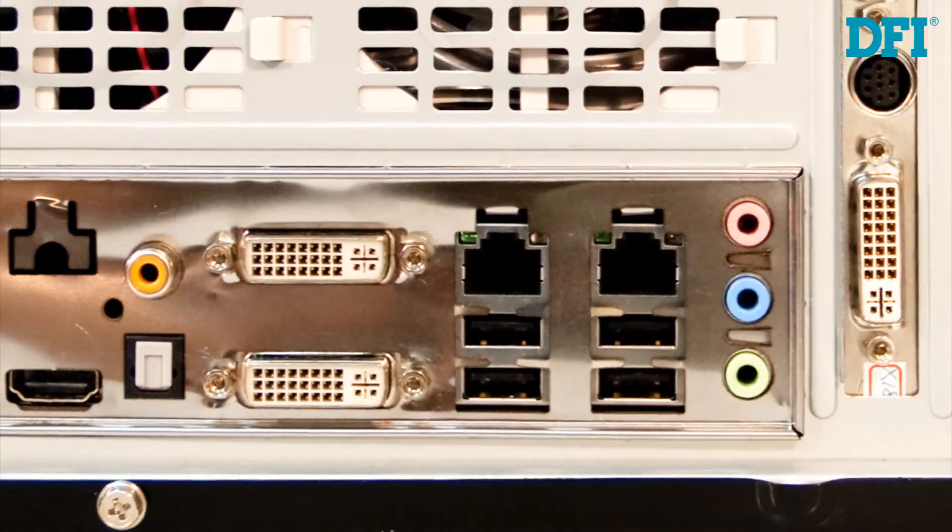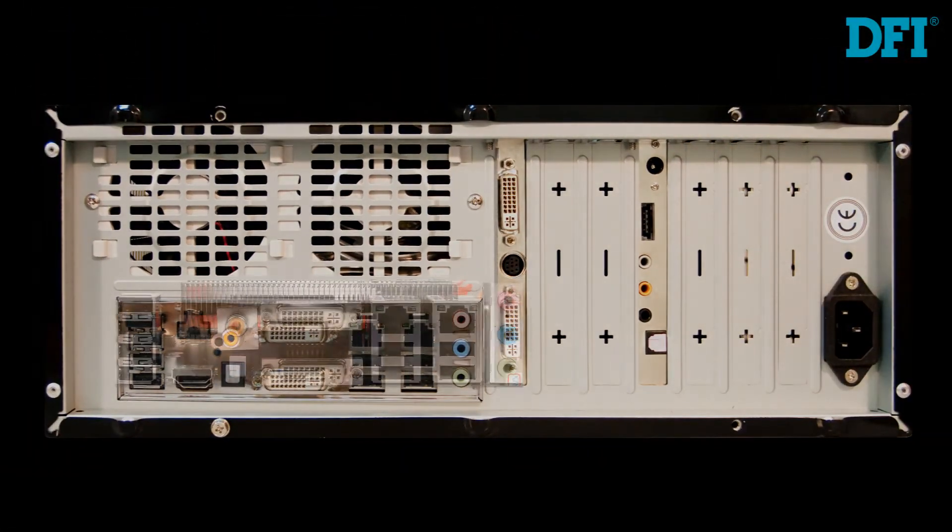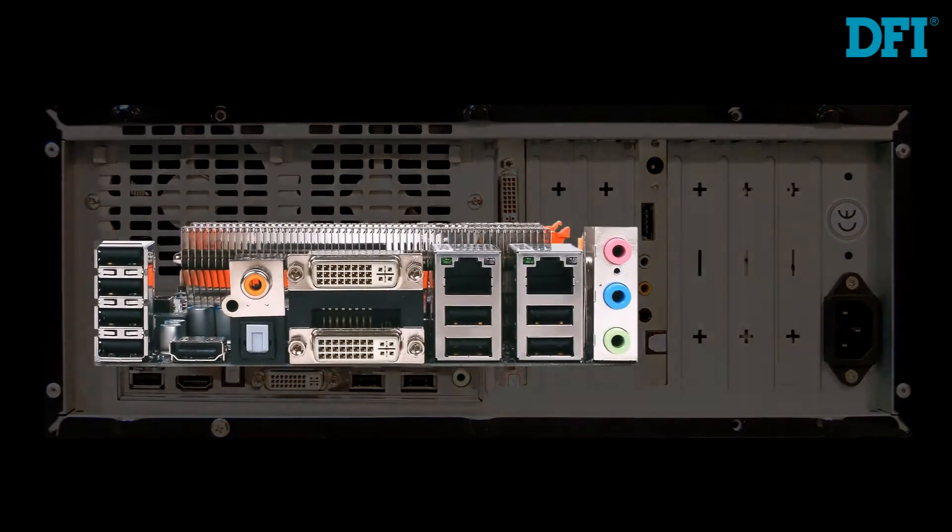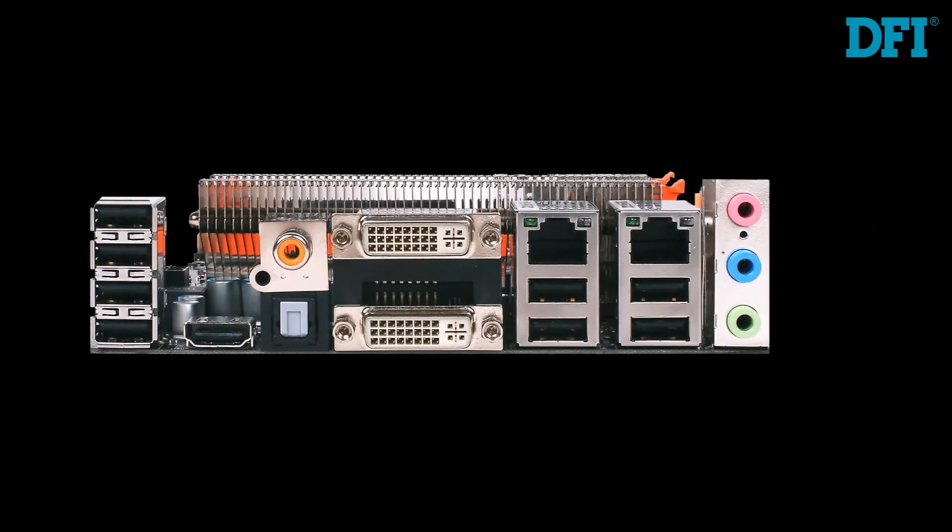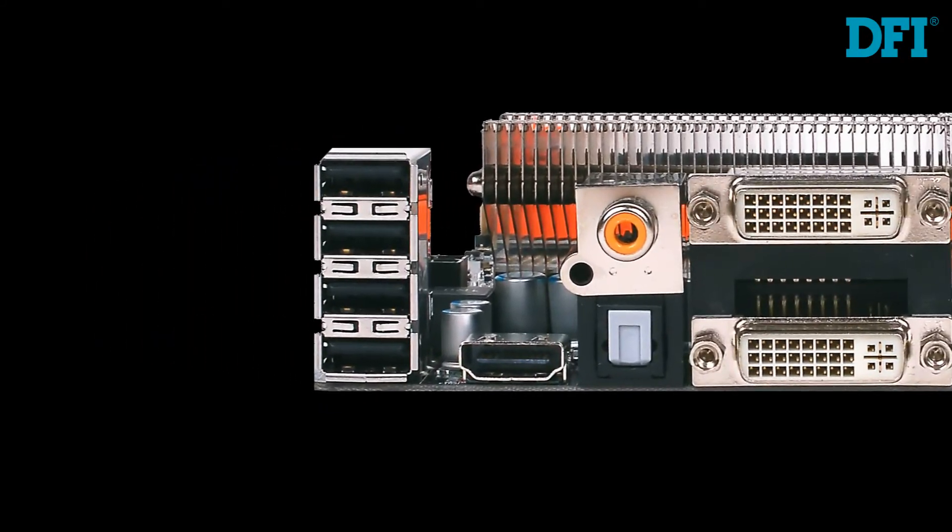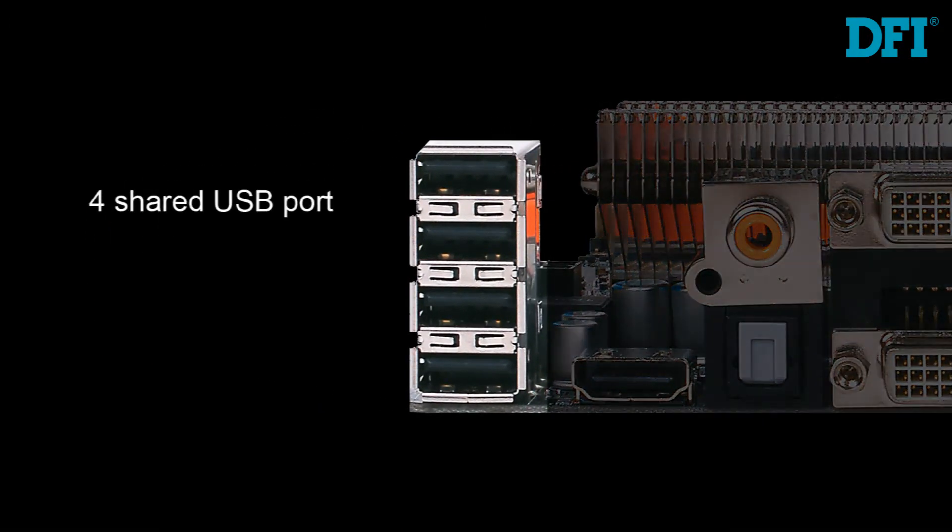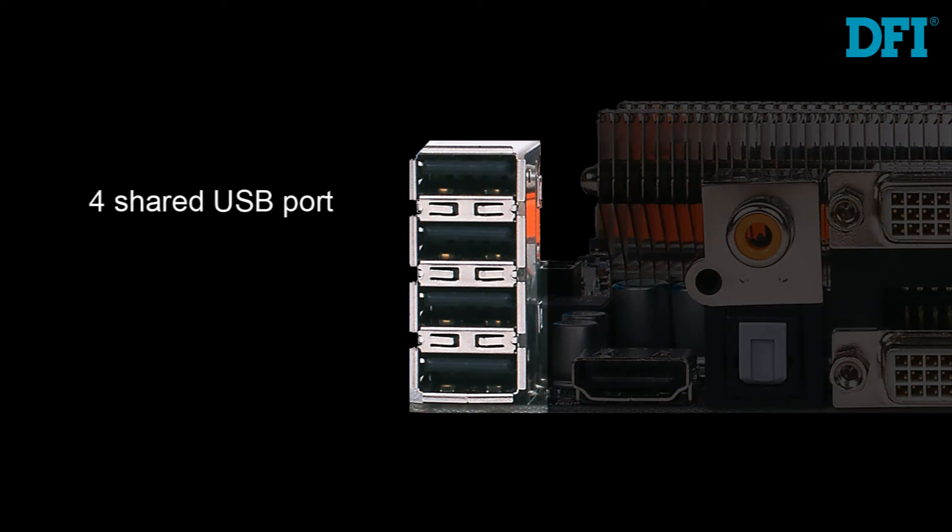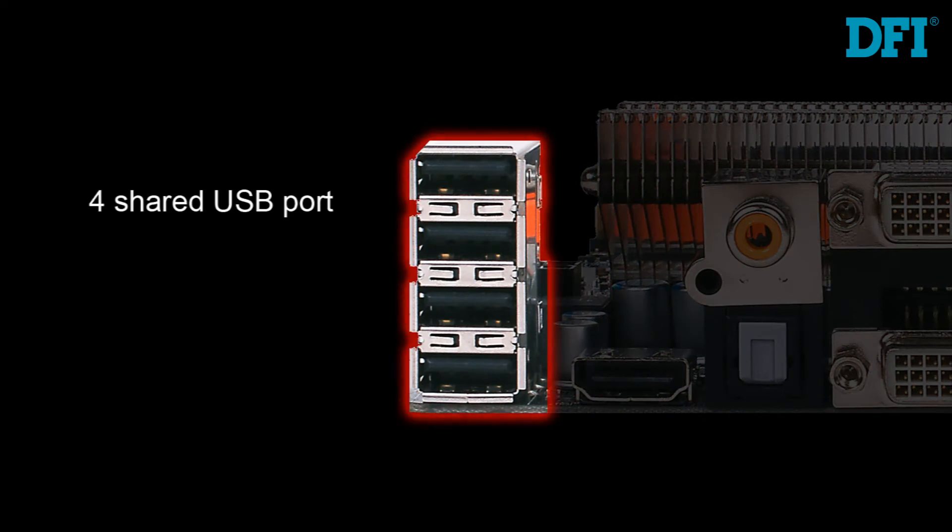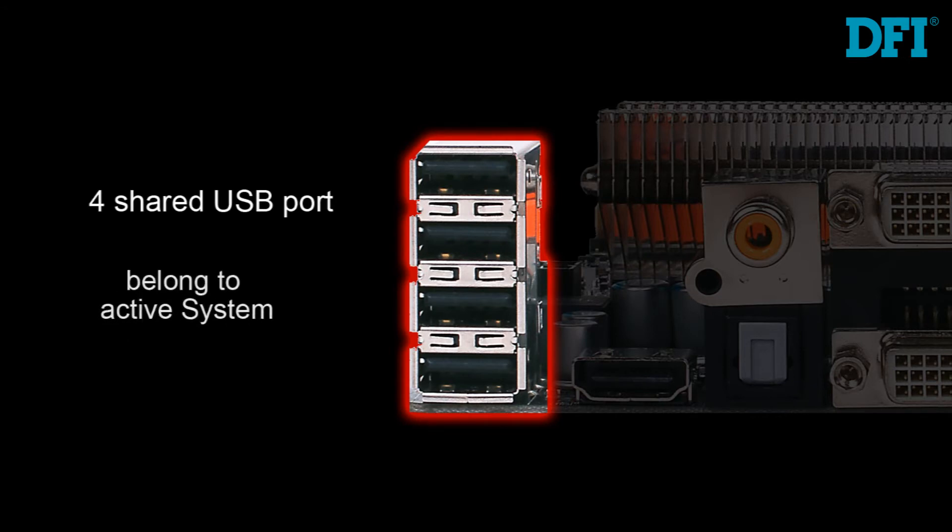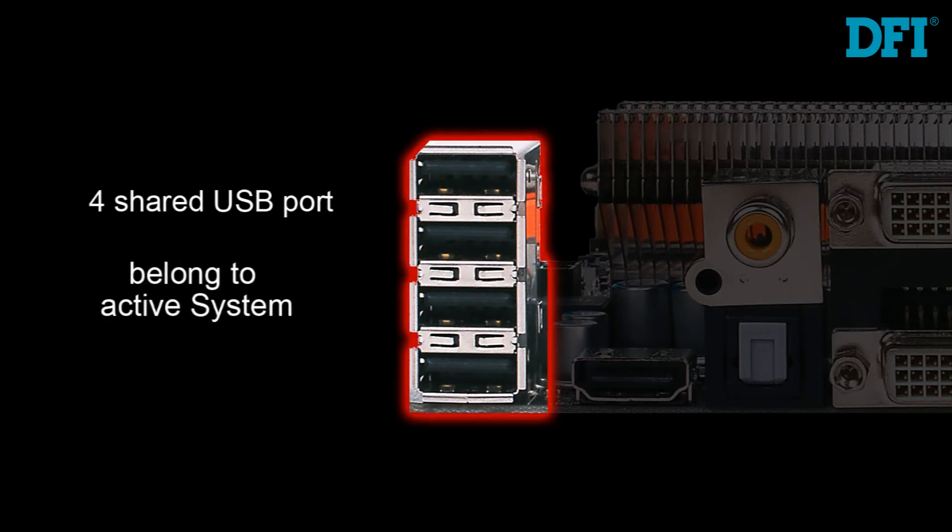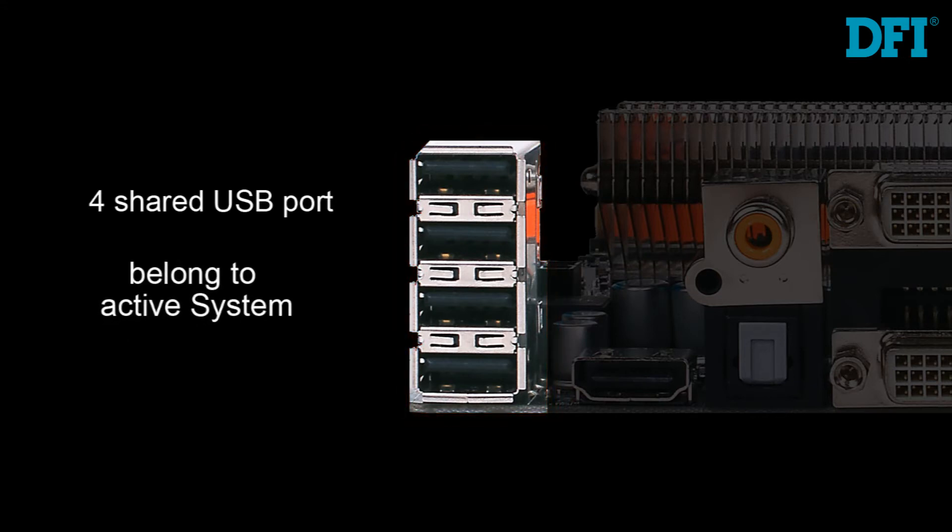The back panel is very simple to use. Some ports are for the green system, others for the red system, and some are shared between them. The four leftmost USB ports are shared ports, so when the red system is active, then these four USB ports belong to that system, and all components plugged in will be active for that system.